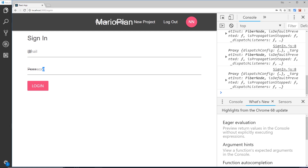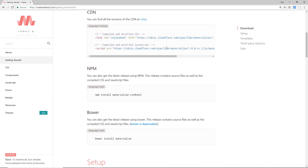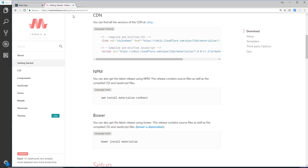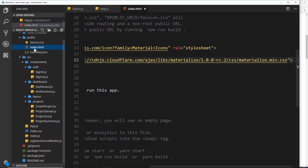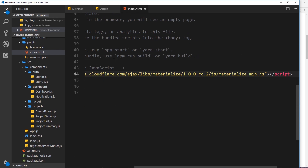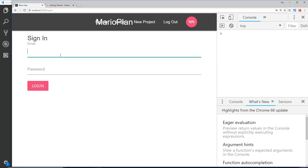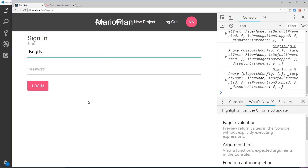The labels are overlapping the typed text, which is a bad user experience. To fix this, load the Materialize JavaScript from the Getting Started guide by pasting the script tag at the bottom of the body in index.html. After saving, clicking into a field now animates the label upward so it no longer covers the input — the Materialize JS is required for this behavior.